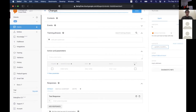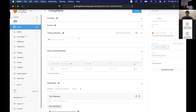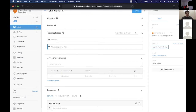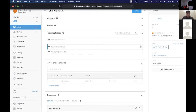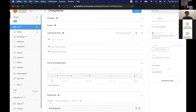We're going to create a new intent. We'll call this 'change name.' What sort of things would you as a user say to tell the bot you'd like to change its name? For example: 'Can you go by Michael?' or 'Can I call you Michael?' These are our training phrases — this is our training data.